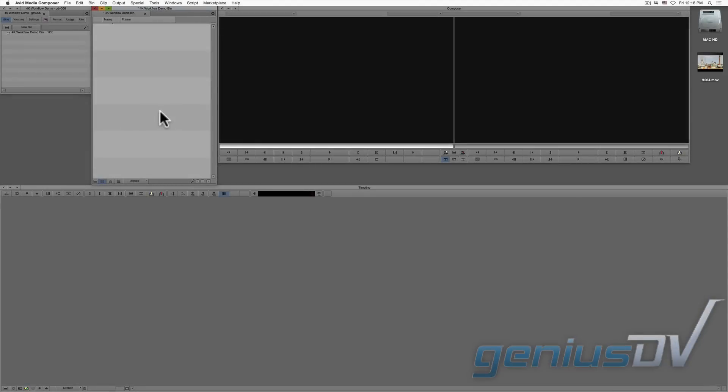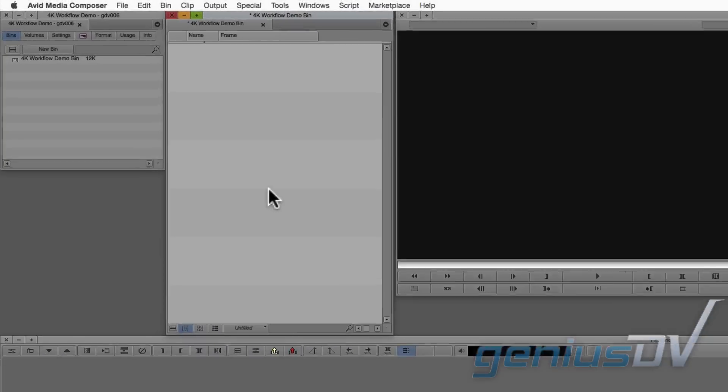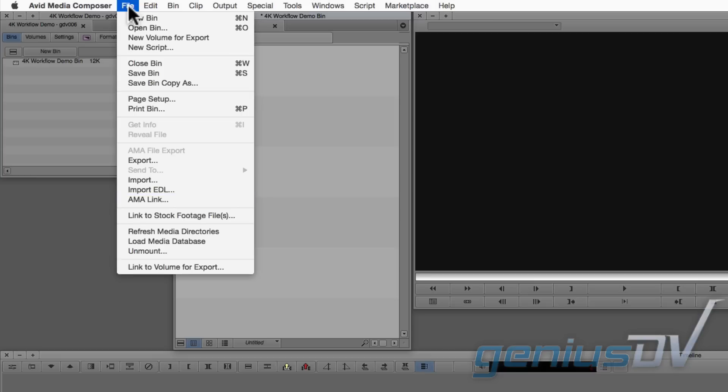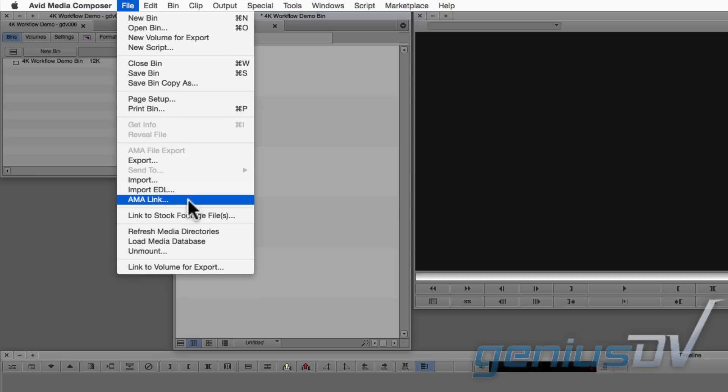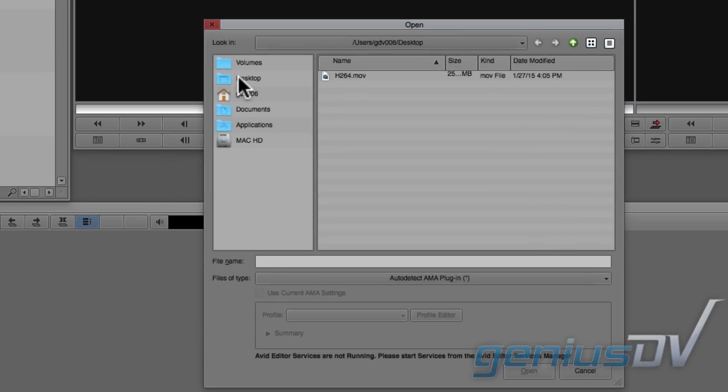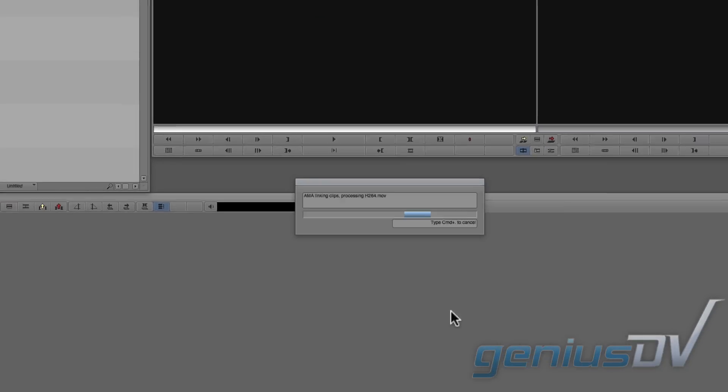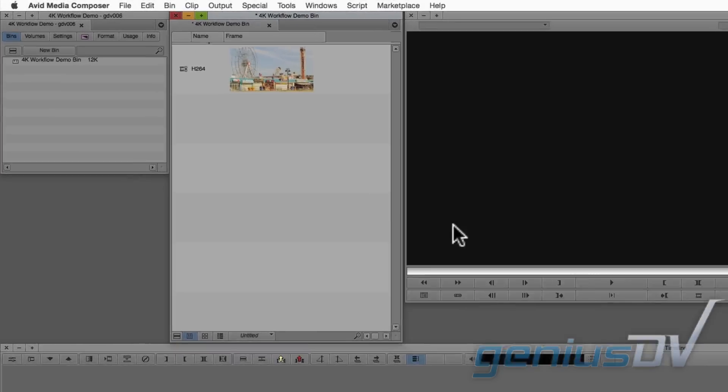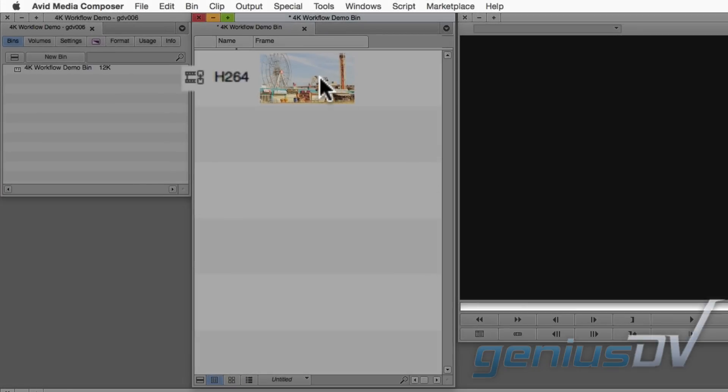In Avid Media Composer, you have two different methods of accessing media. You can either import media or reference the media directly. To reference media directly, navigate to the file menu and choose AMA Link. Then navigate to a camera card volume or to an individual QuickTime movie file. Media that is linked via AMA is indicated with a link icon inside an Avid bin window.